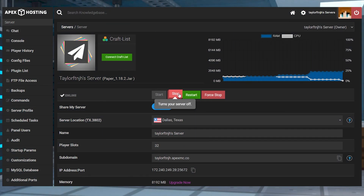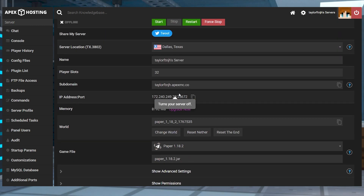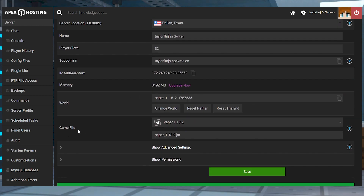Next, head into your Apex server panel and stop the server. Scroll down to the game file section, and make sure that your version is plugin compatible like Paper or Spigot.